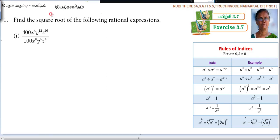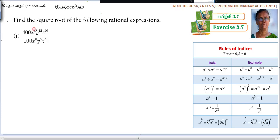Find the square root of the following rational expression. First, write the problem within the square root symbol.